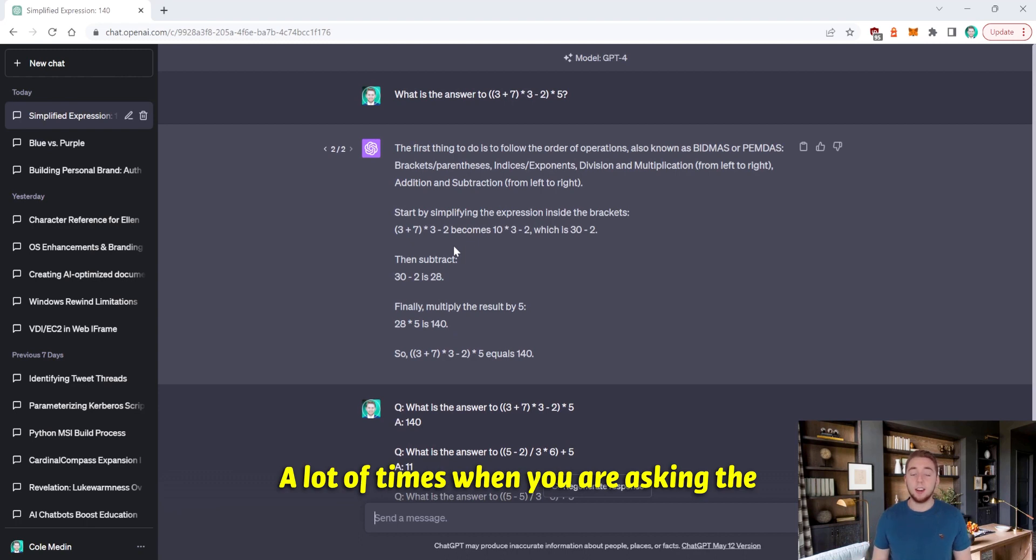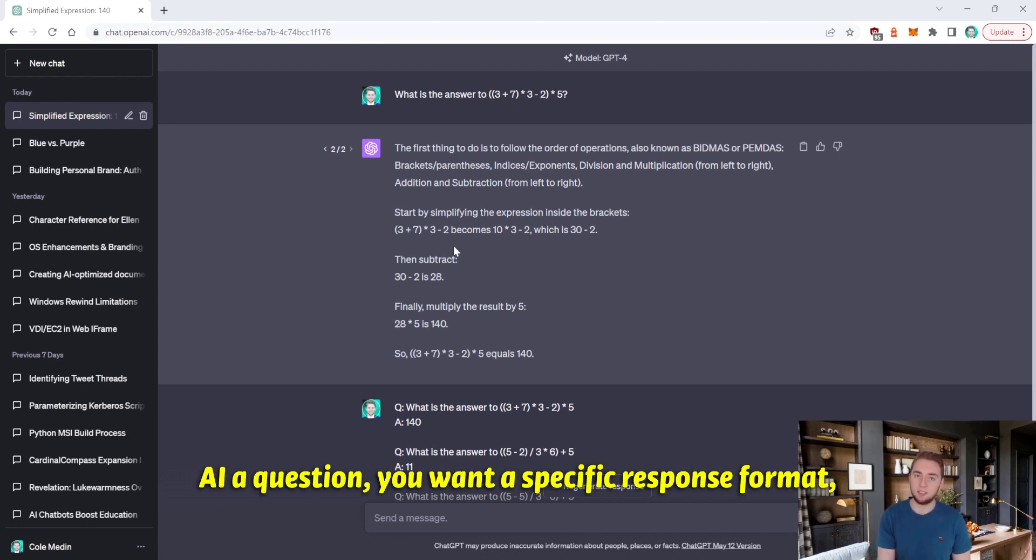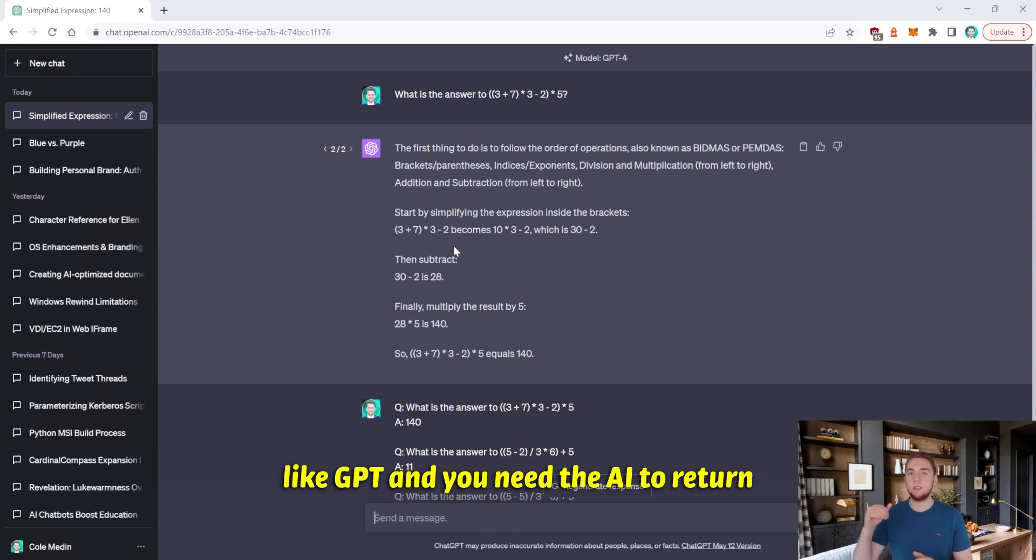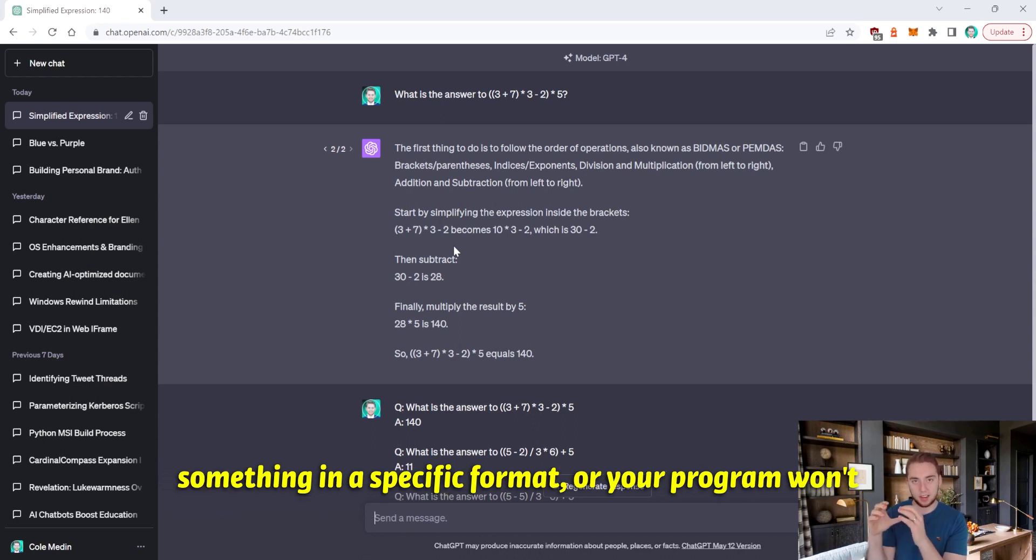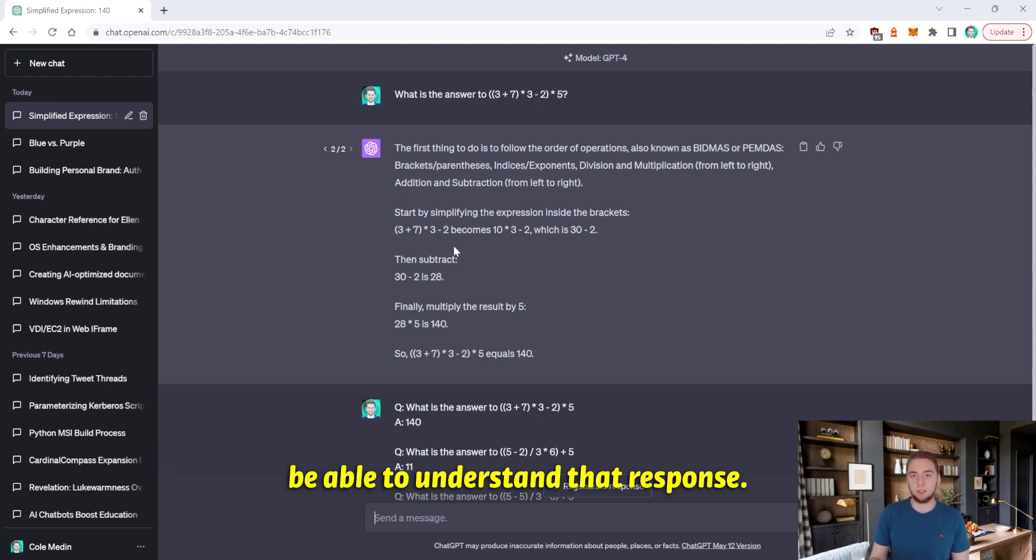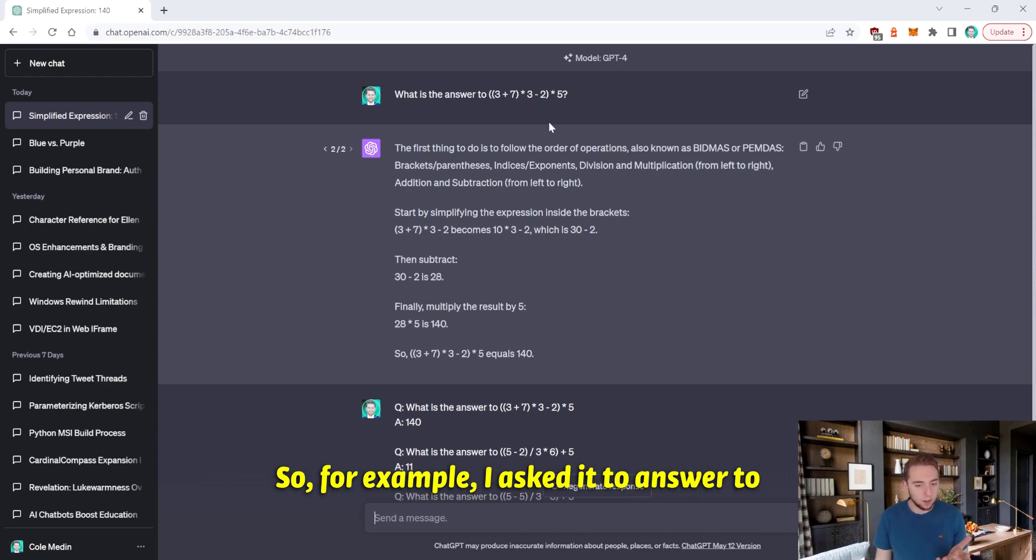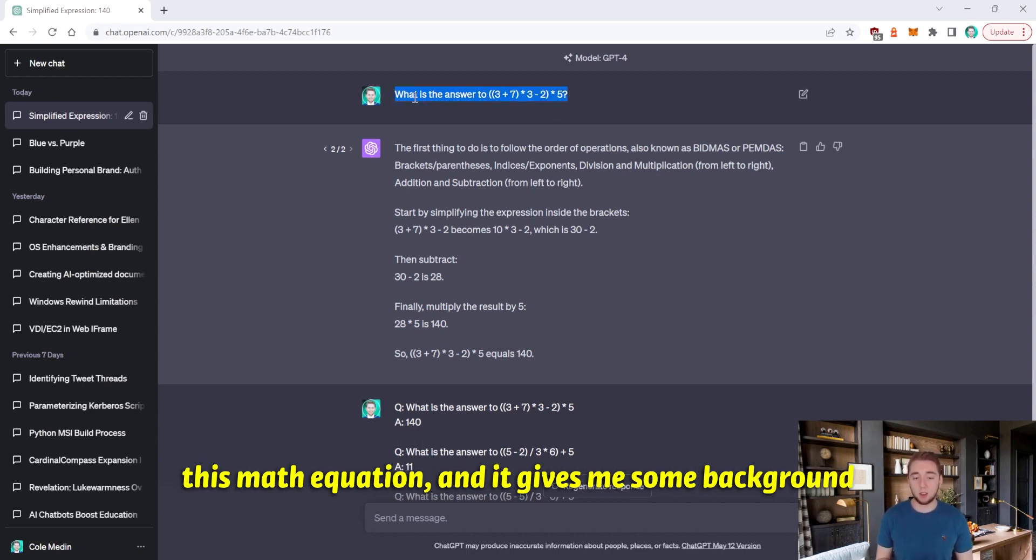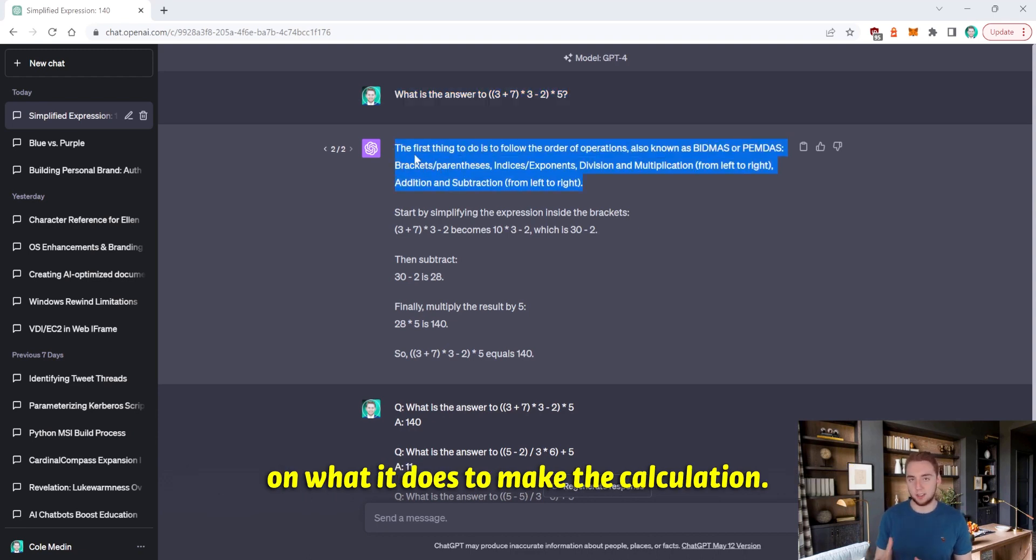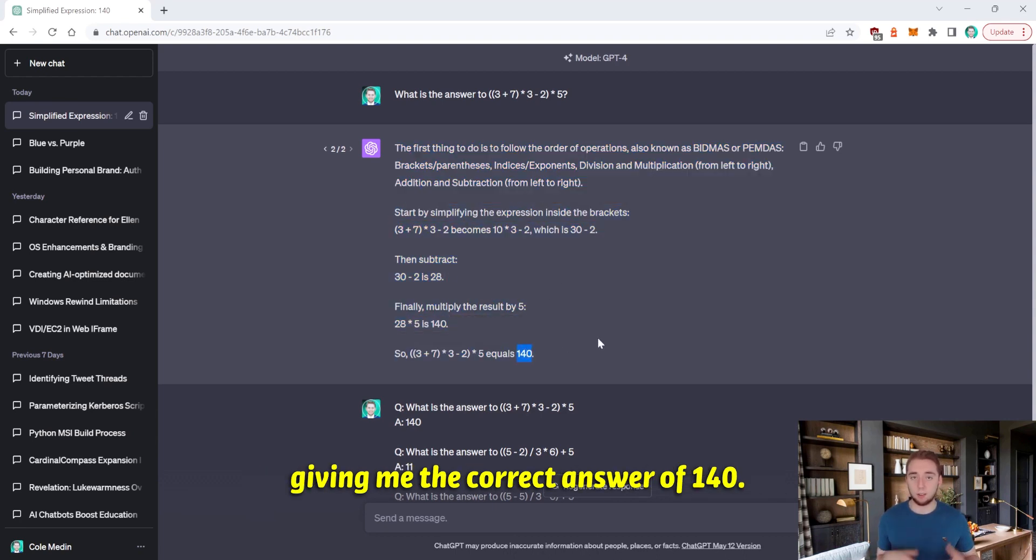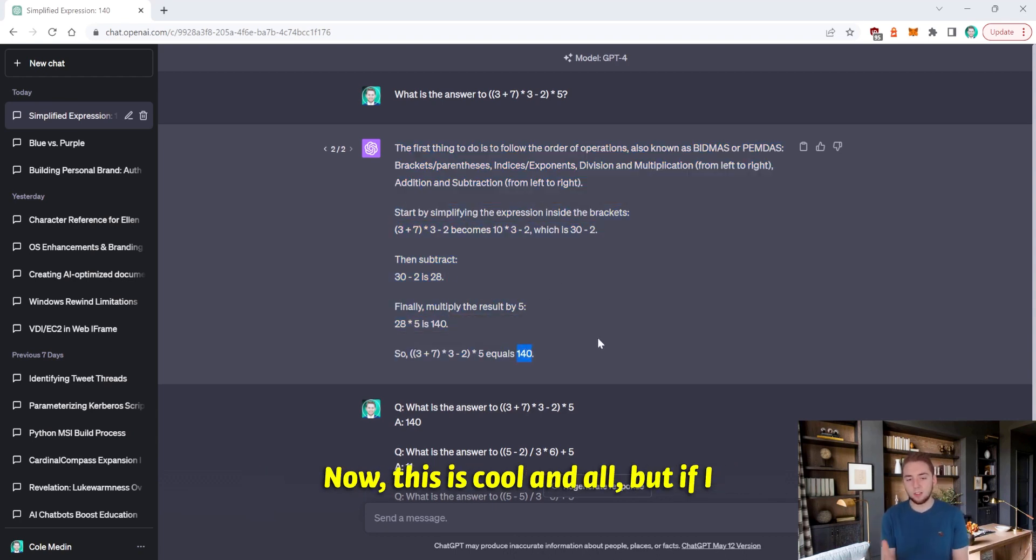Number three, a lot of times when you are asking the AI a question, you want a specific response format, especially when you're working with the API for something like GPT, and you need the AI to return something in a specific format, or your program won't be able to understand that response. And it's actually fairly easy to get exactly what you're looking for. So for example, I asked it to answer to this math equation. And it gives me some background on what it does to make the calculation. And then it actually makes the calculation giving me the correct answer of 140.